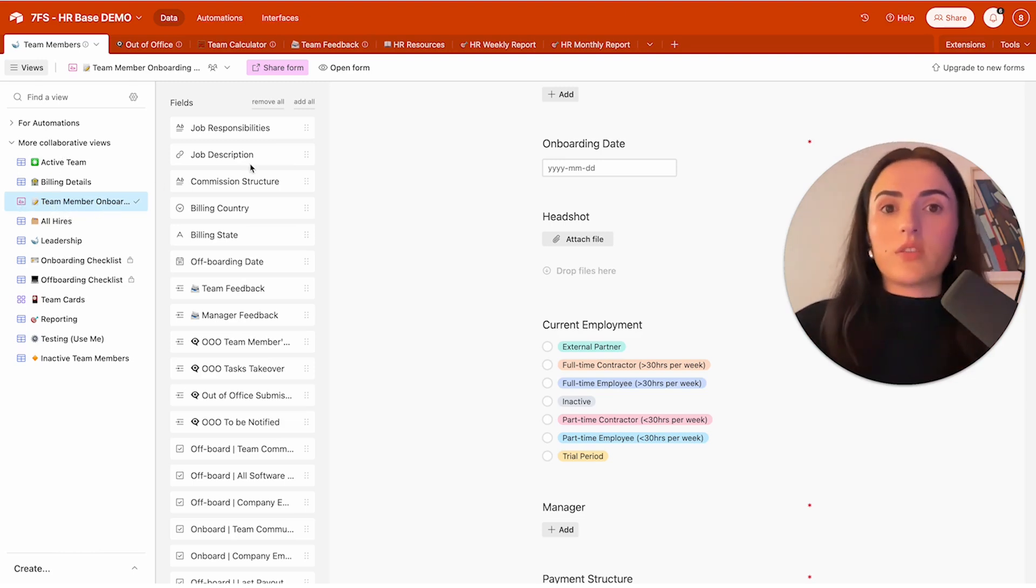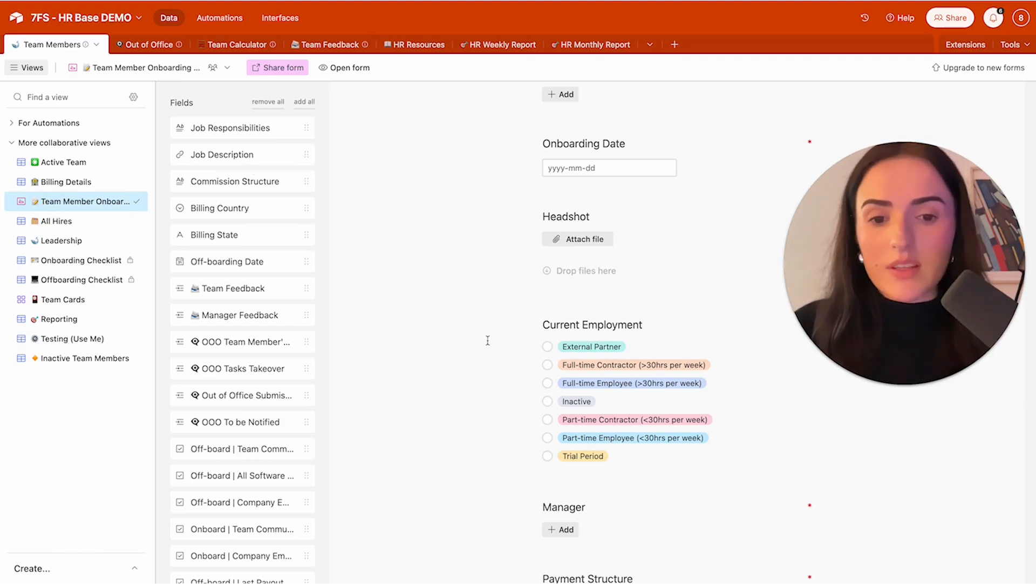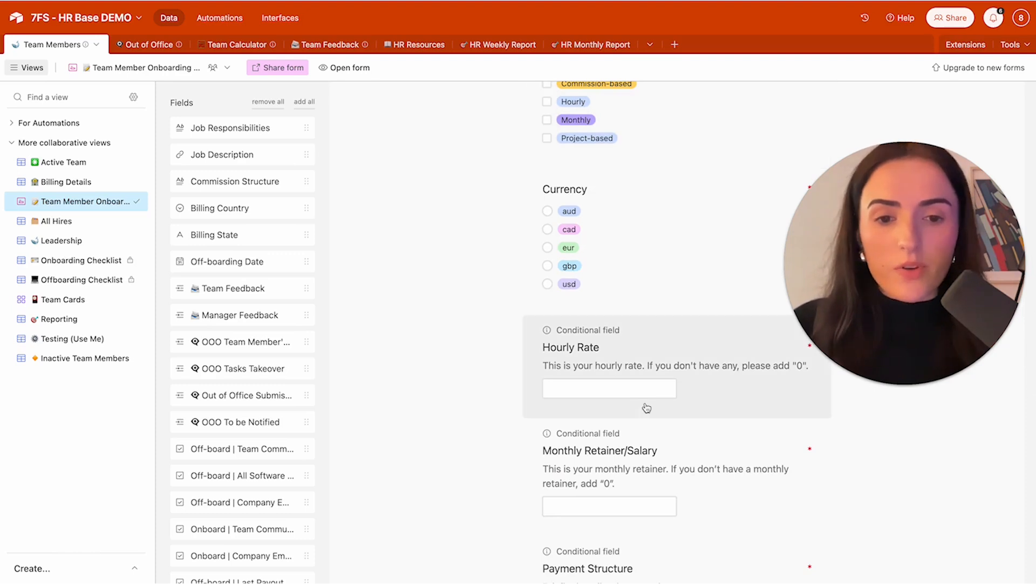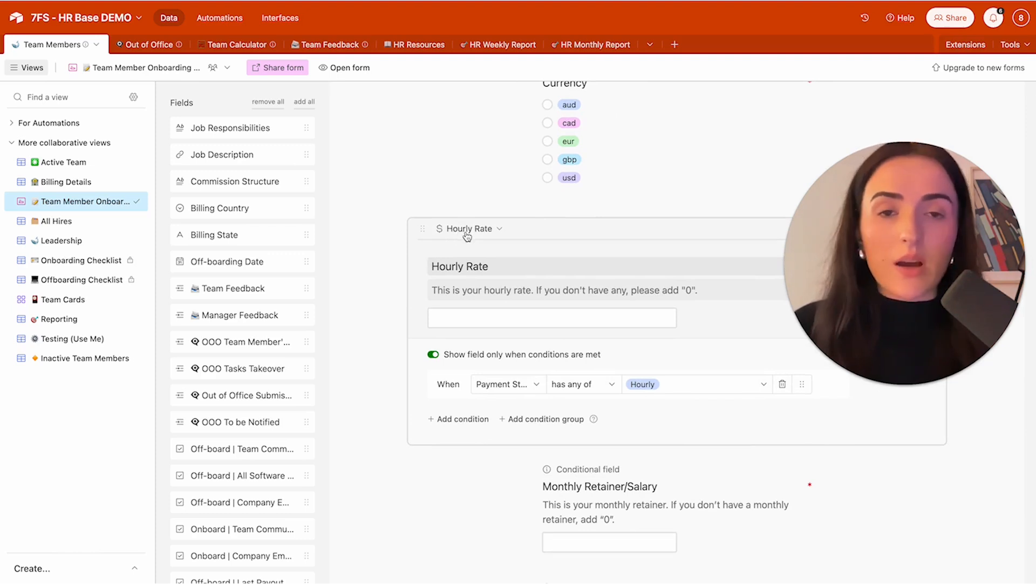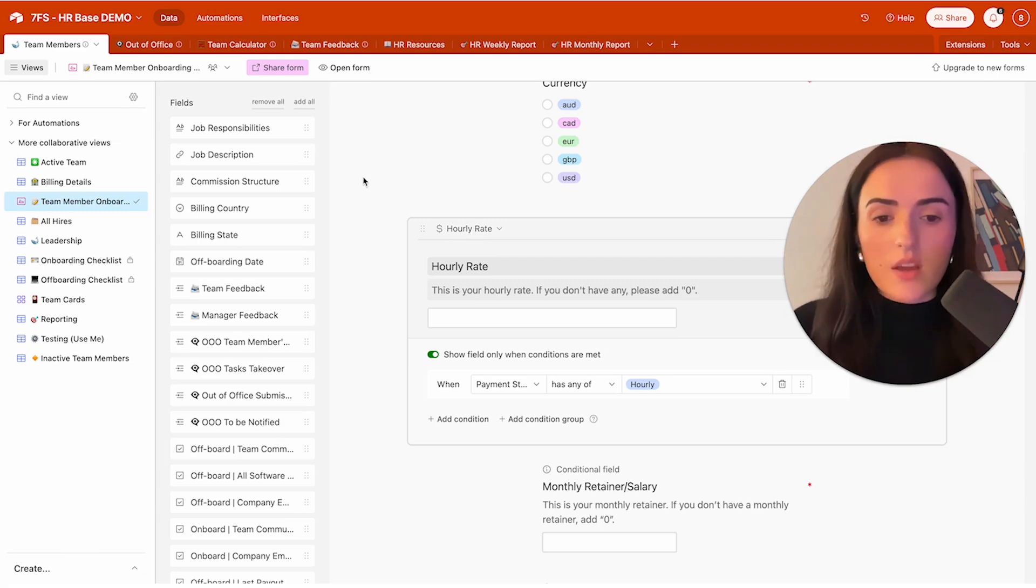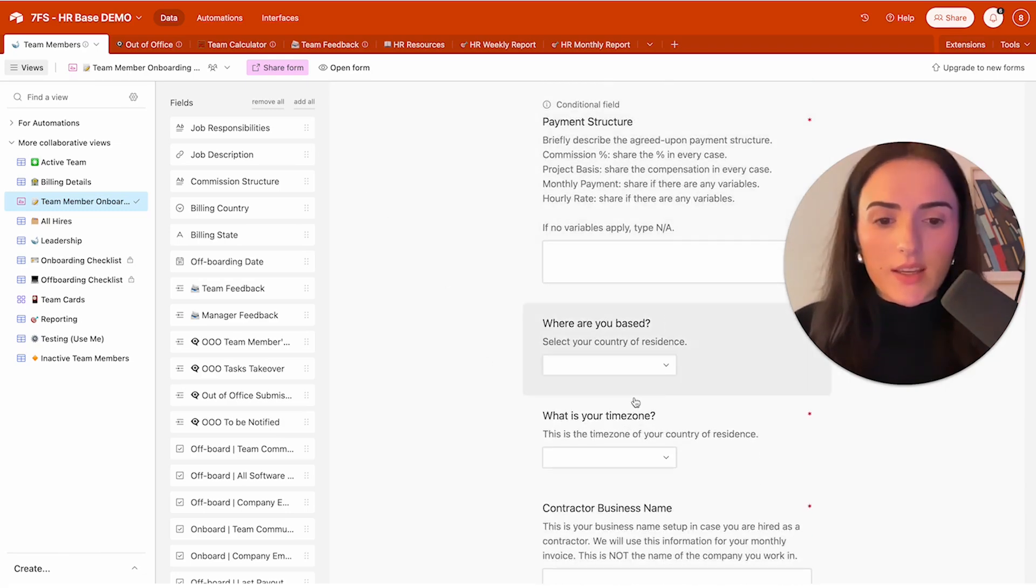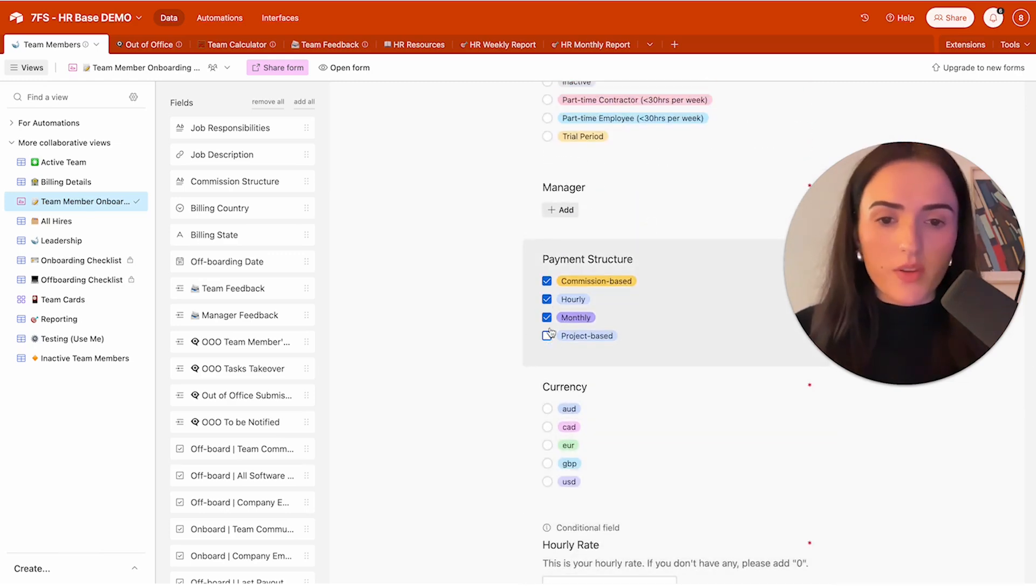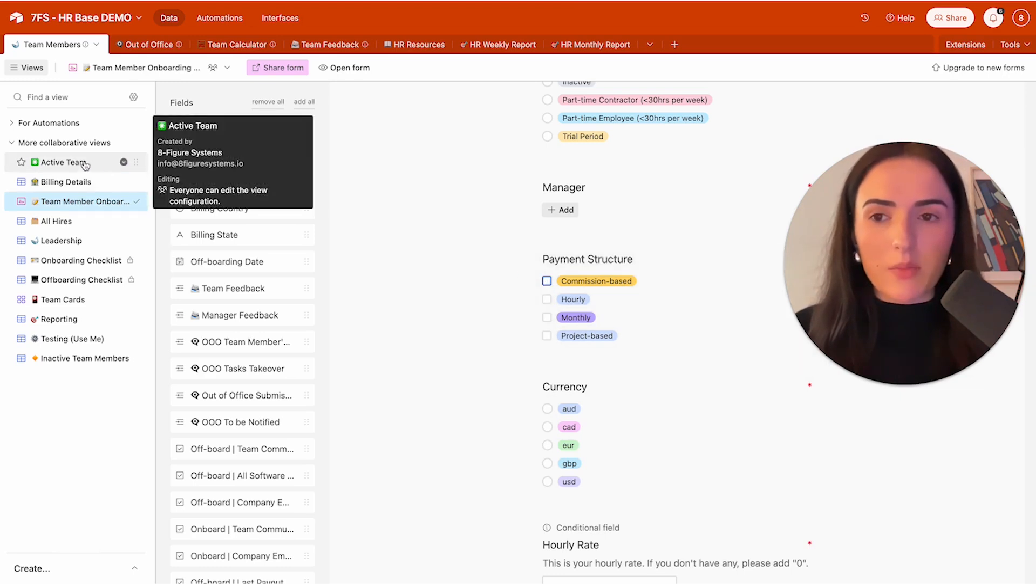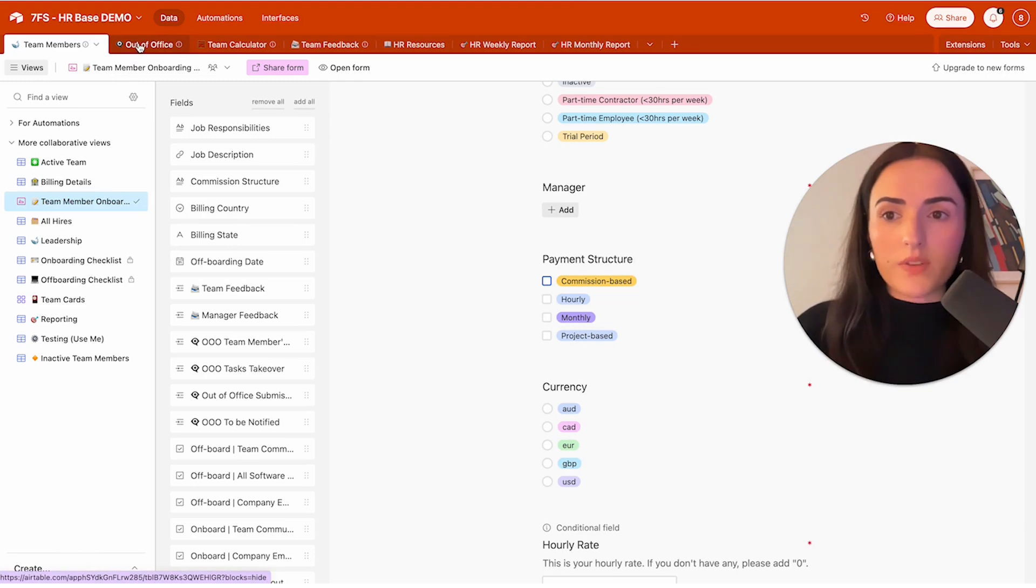What I like about Airtable is that you can create conditional logic. For example, here I have created conditional logic. If the payment structure is hourly, then I'm going to show the field called hourly rate. This is something you cannot do with Google Forms or the G Suite solutions. And I really like this because it makes it more user-friendly. And another thing I really like is the colored options right here. You can have also multiple select, which is something you can use also on Google Forms. But one thing I really like about Airtable is that you can connect data. You can link data from the out-of-office table to the team members.